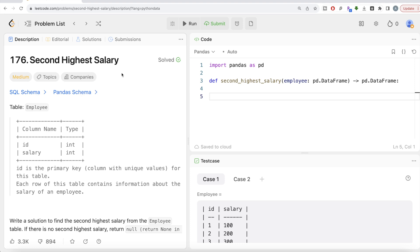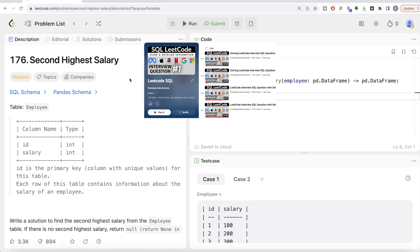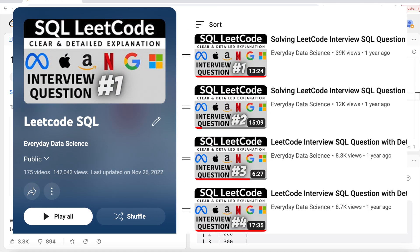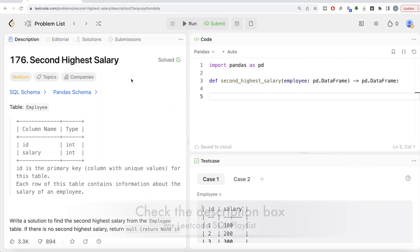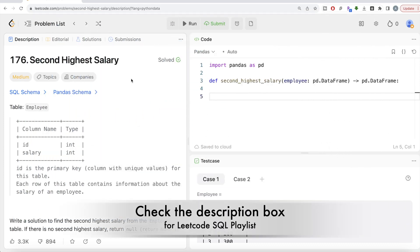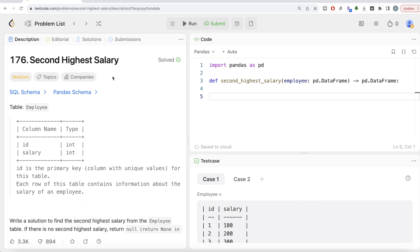In this video, I am going to solve this question on LeetCode regarding second highest salary. I have already solved close to 200 easy, medium and hard level questions using SQL. The link of the entire playlist I will put down in the description box below. I have already solved this question using SQL as well, the link of that will be in the description box below as well.